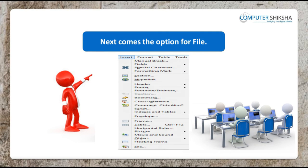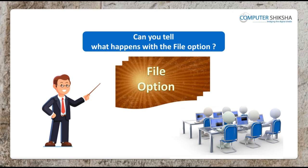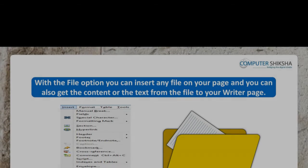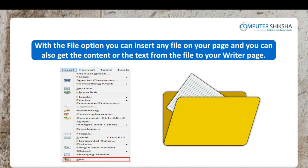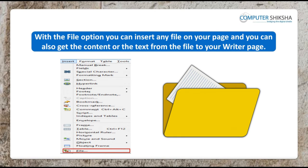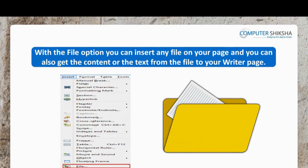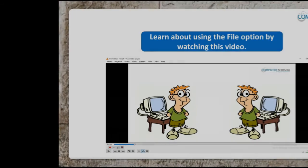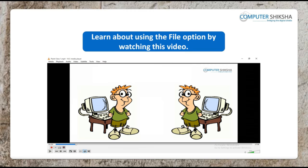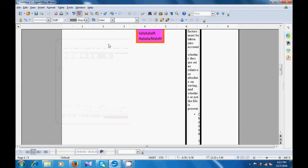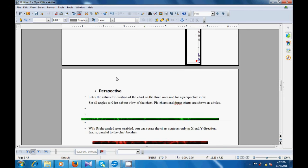Next comes the option for File. Can you tell what happens with the File option? The File option can insert any file on your page, and you can also get the data of a file on your current writer file. By watching this video, using the File option, we can get the data of another file on our writer file.